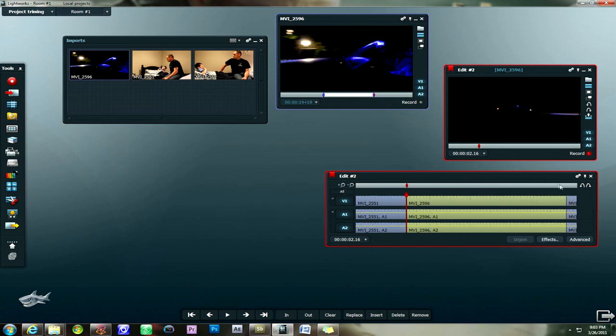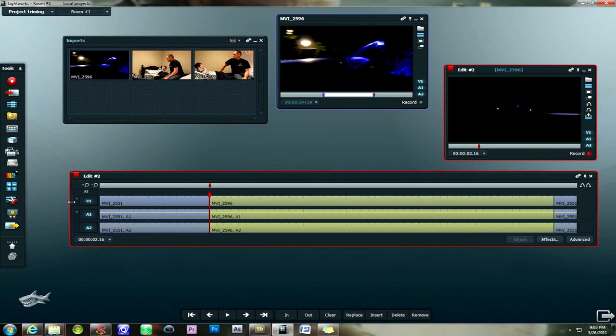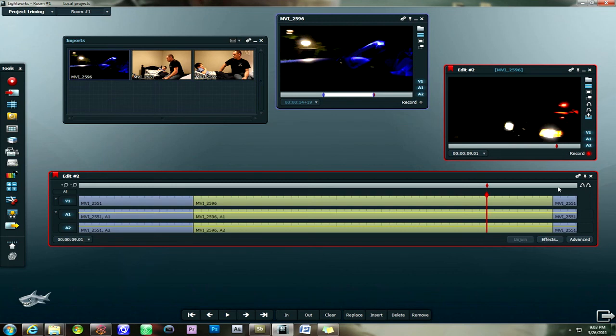And then we can zoom in on our timeline. Zoom out, whatever. We can make the timeline bigger so you can kind of see more of it. And yeah, basically that covers trimming in the Lightworks tutorial program. Or in the Lightworks beta program.